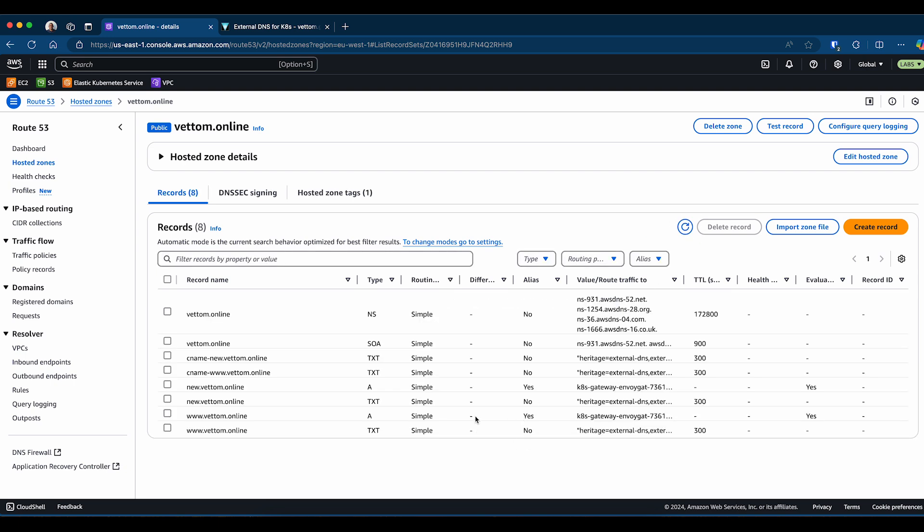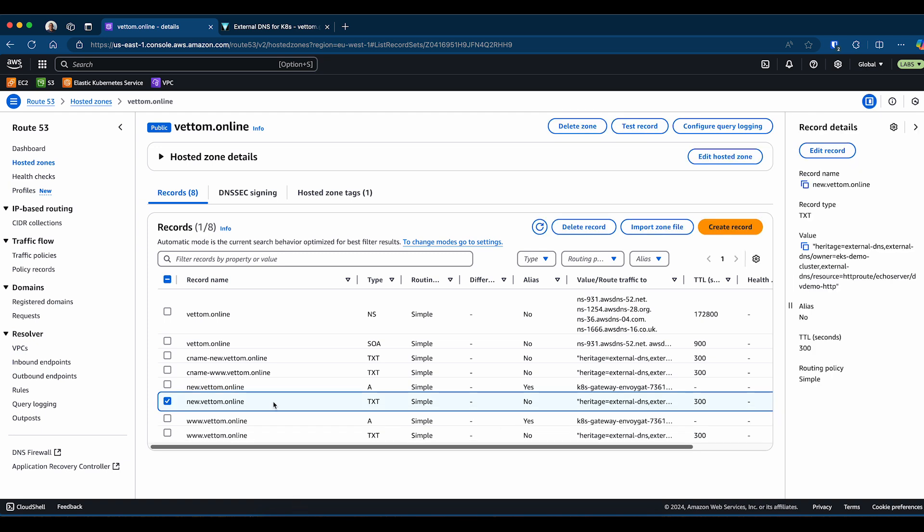Here we go. You can see there are two multiple entries created. There is new.wetem.online that is a type A record, and that is pointing to the load balancer. If you look at the text record, you'll see that it's created a text entry with the unique value we provided.